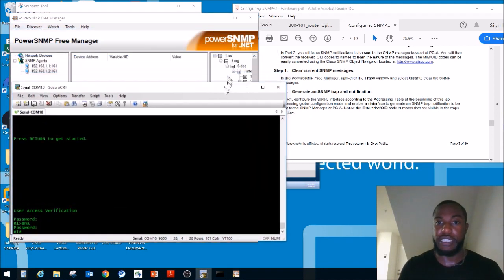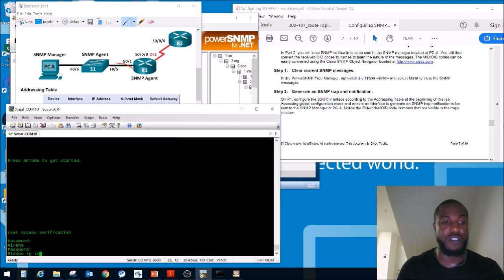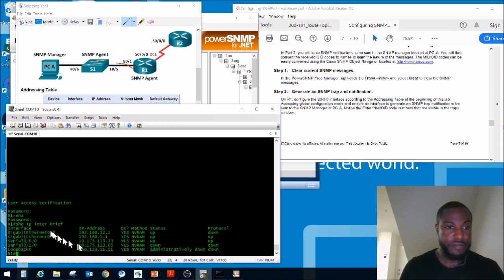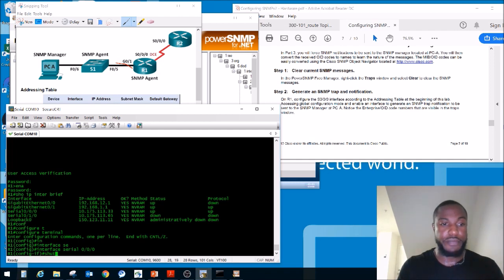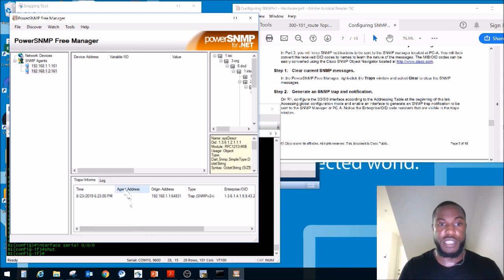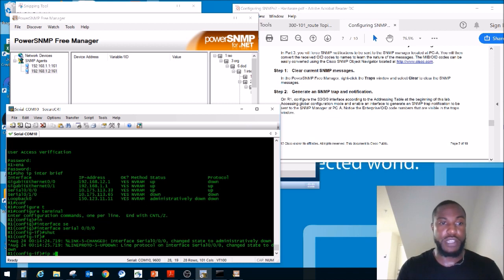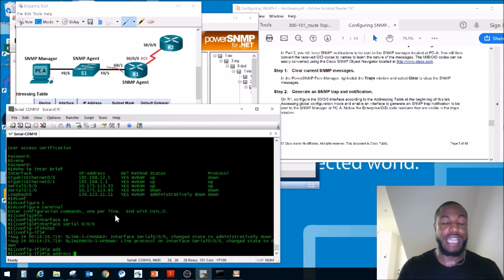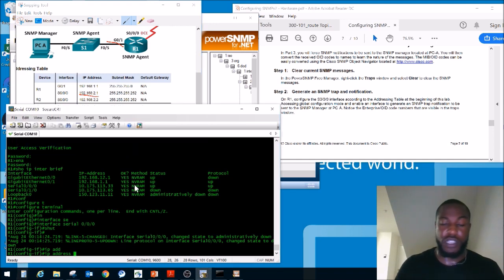Configure Router 1 Serial 0/0/0: global config mode, 'interface serial 0/0/0', shut it down — notice two traps appear. Then assign IP address 192.168.2.1 with subnet mask 255.255.255.252 (slash 30). Clear the traps, then 'no shutdown' to bring the interface back up — and there are the new traps.